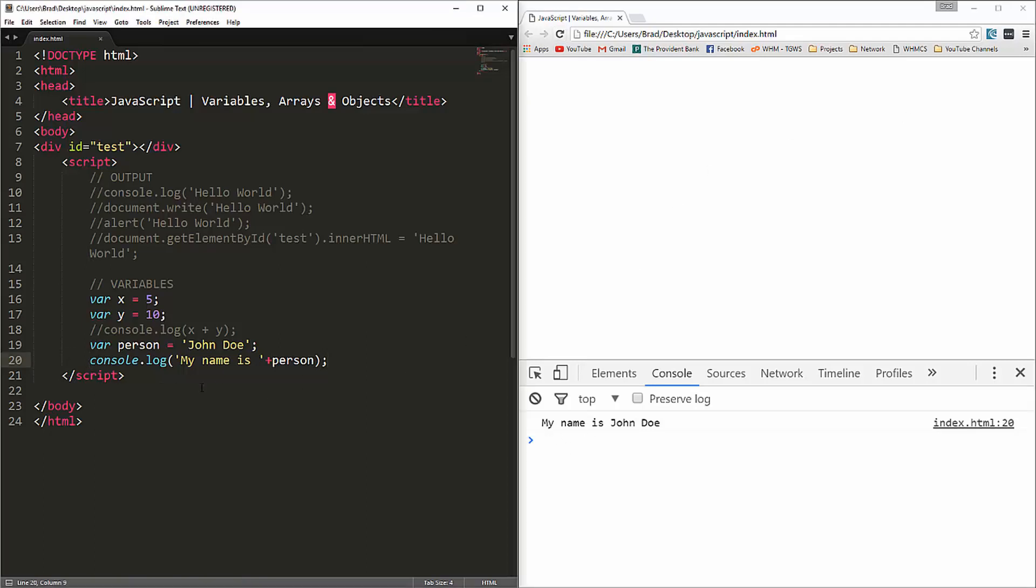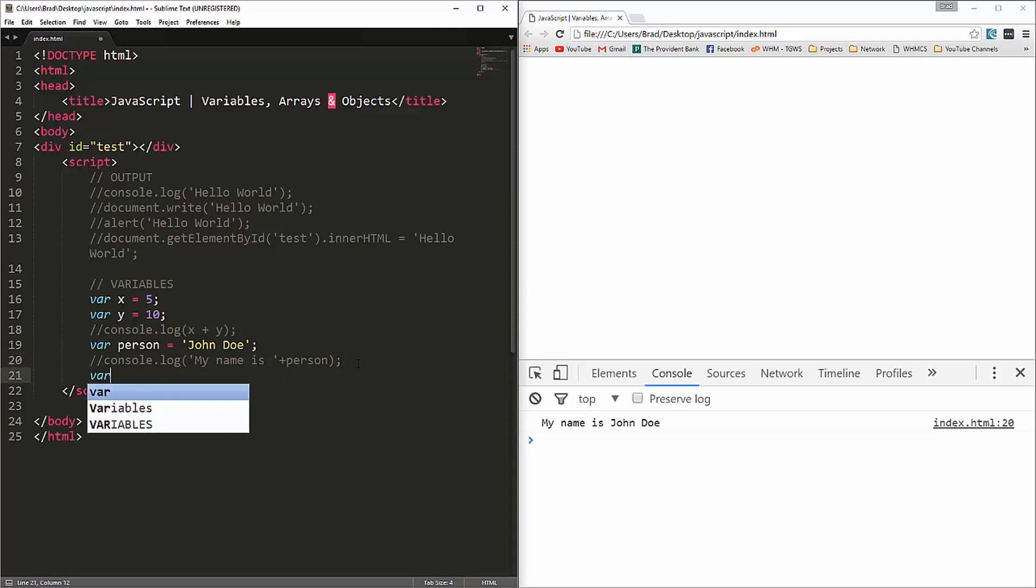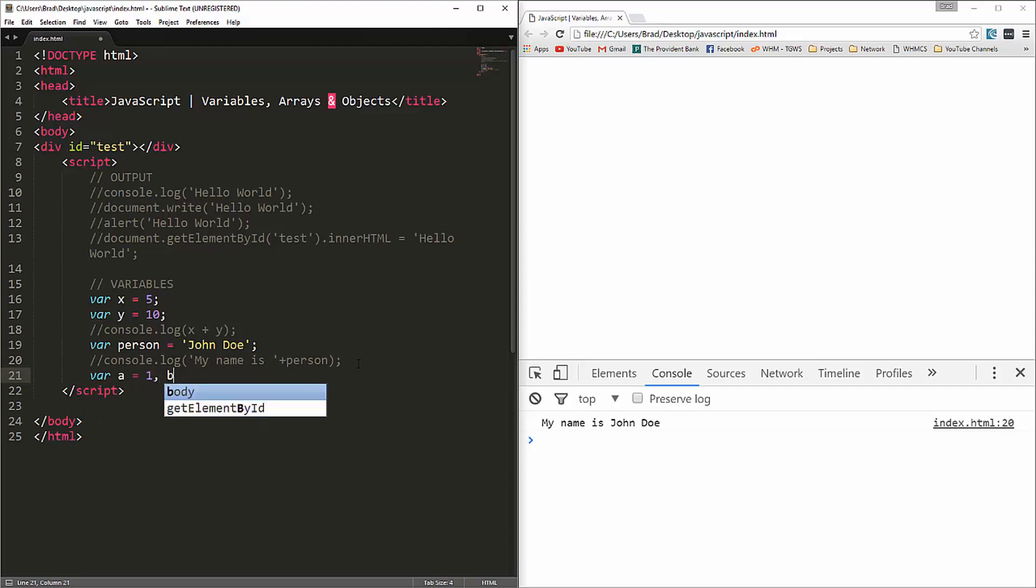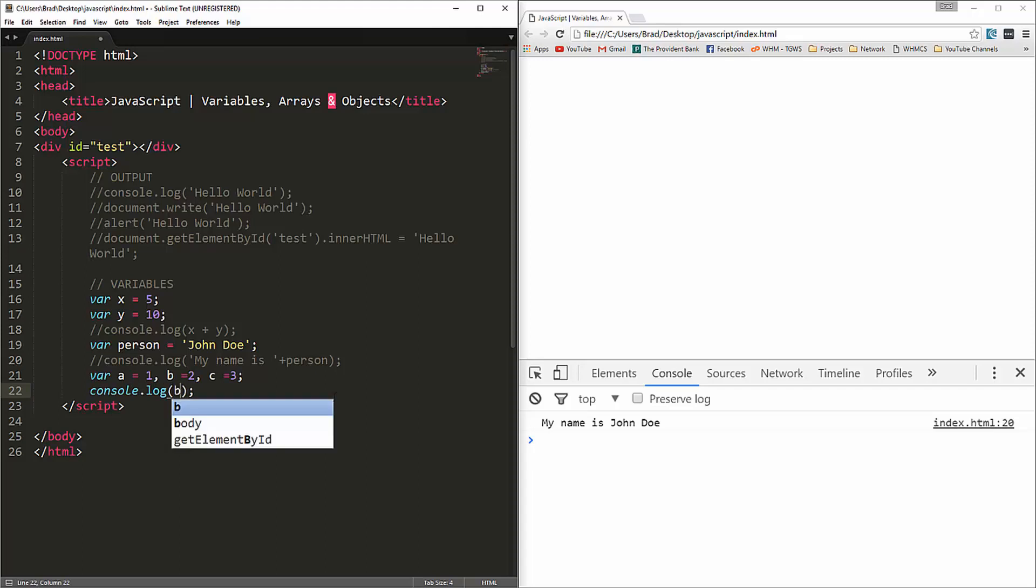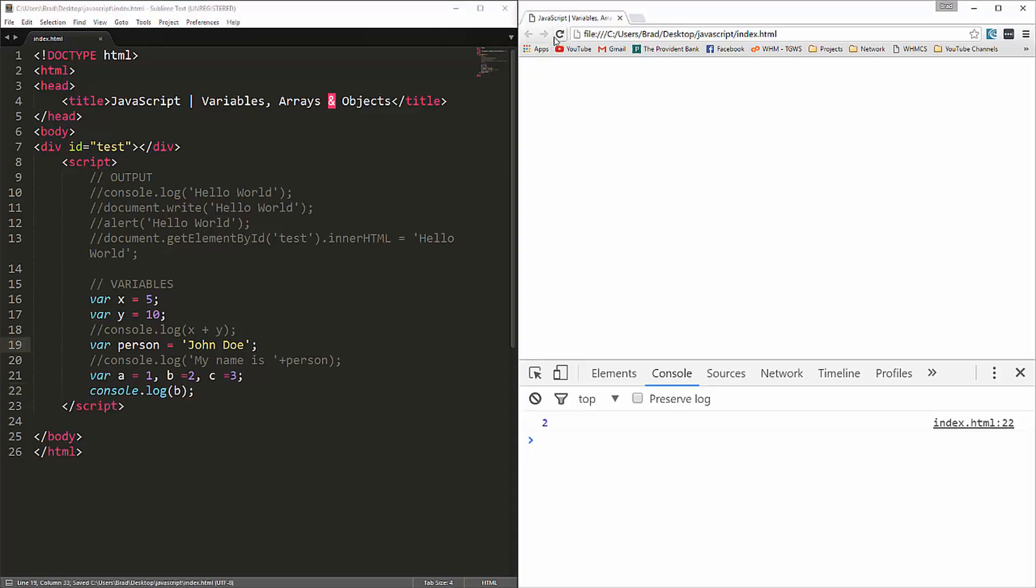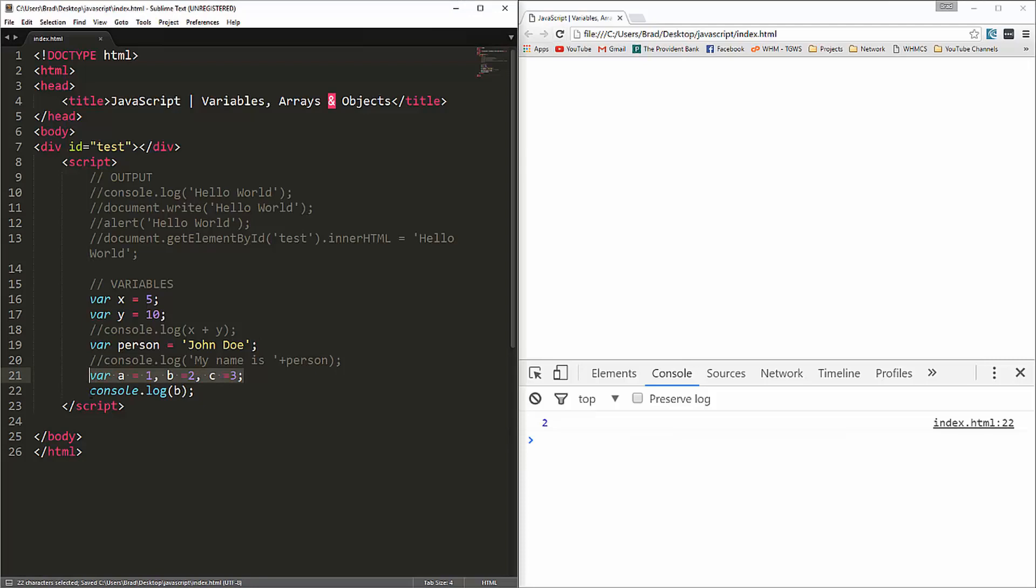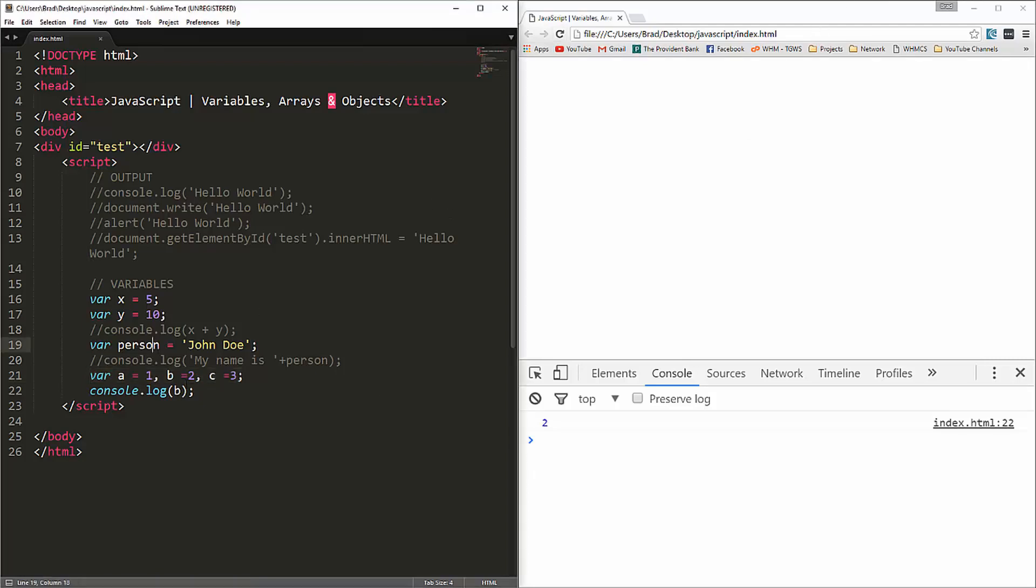Now if we want to assign multiple variables on one line, we could do that. Let's say var a equals one, and then we could put a comma, b equals two, c equals three. And then if we were to console log b, reload, and you can see we get two. So it saves a little bit of space. Variables are a pretty simple aspect of JavaScript.